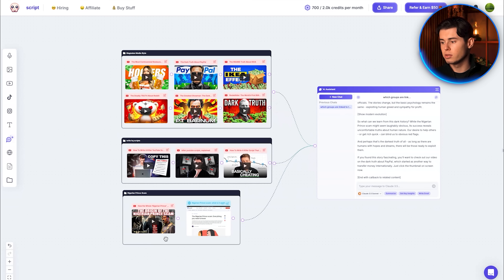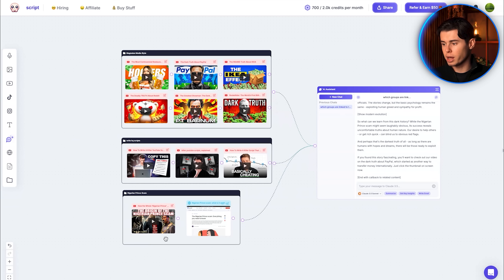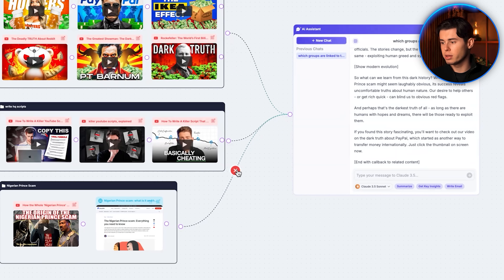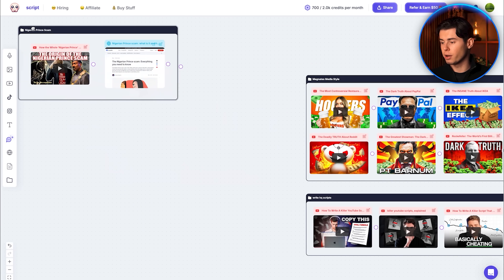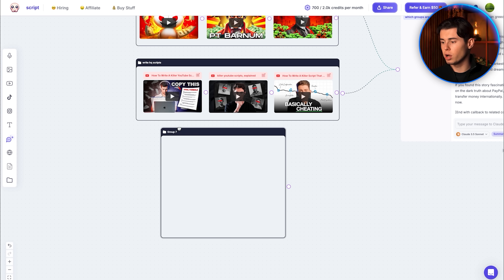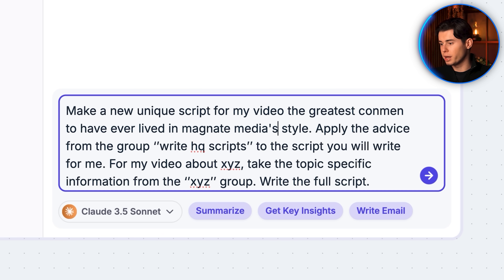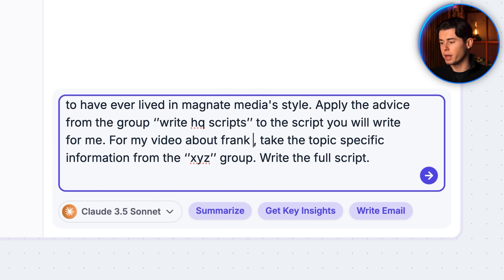Once you've got your first script done and want to start on your next one, all you need to do is unlink the topic-specific group from the AI — click the connecting line, see the cross appear, and drag the group away. Create a brand new group with topic-specific details for your next video. For example, a documentary about Frank Abagnale, one of history's greatest conmen. Find the best YouTube videos and articles about him, import them, link the group back to the AI chat, and change the specific details in the prompt template.